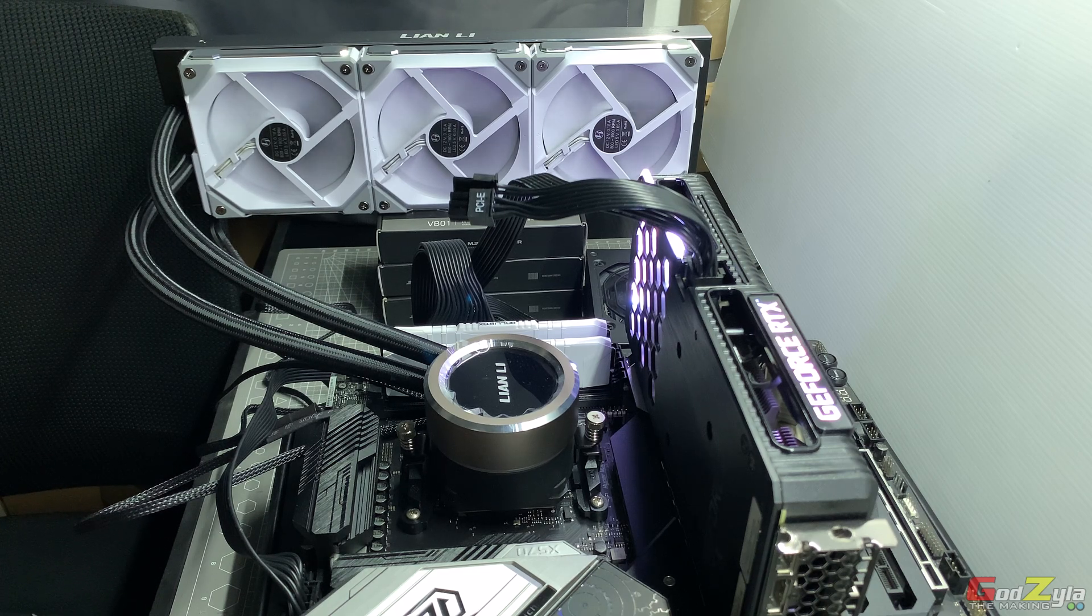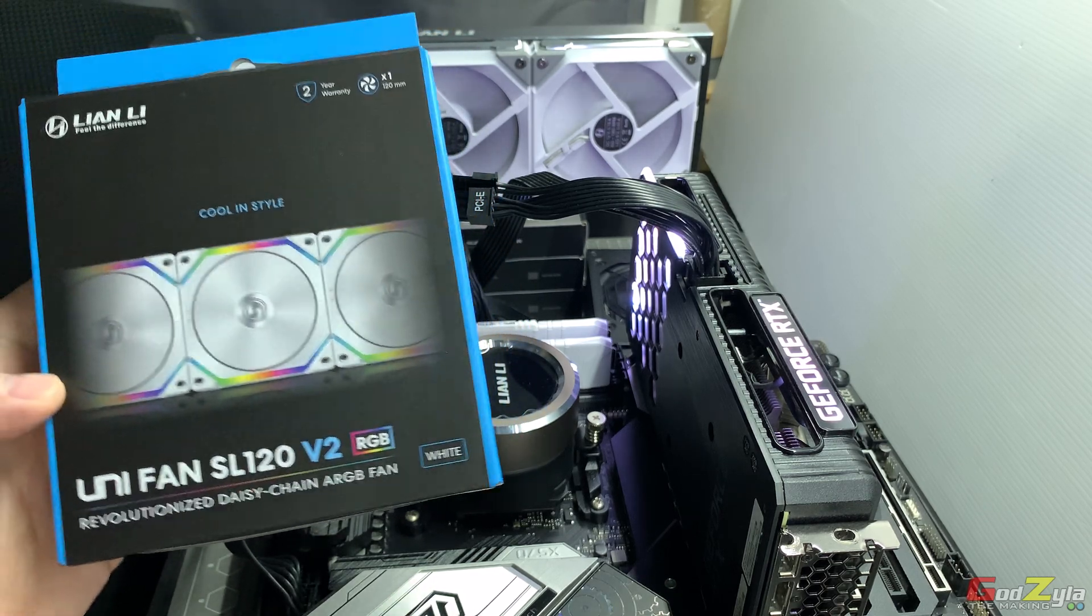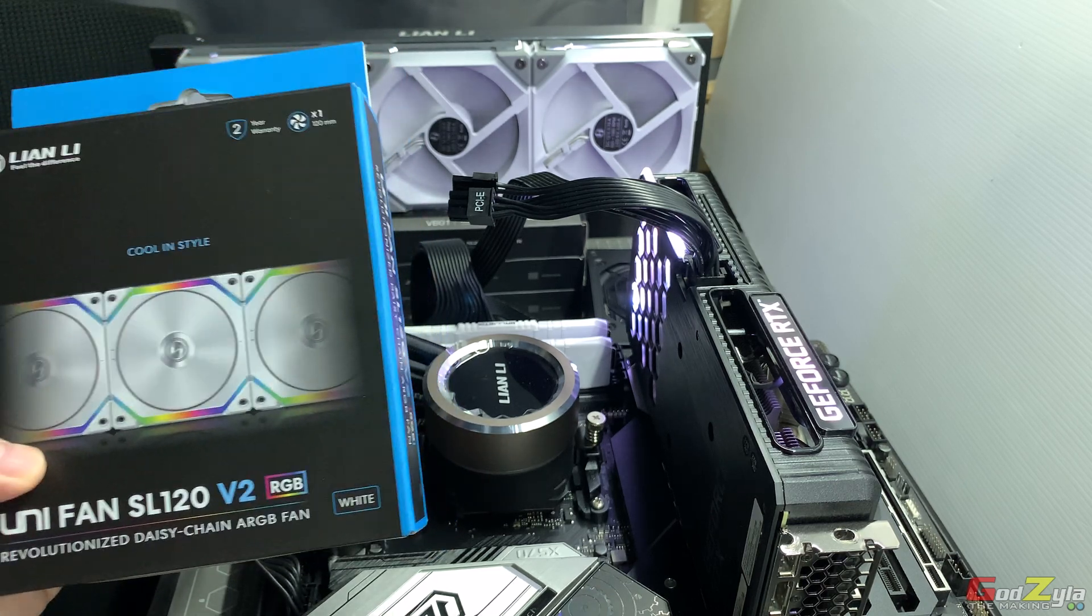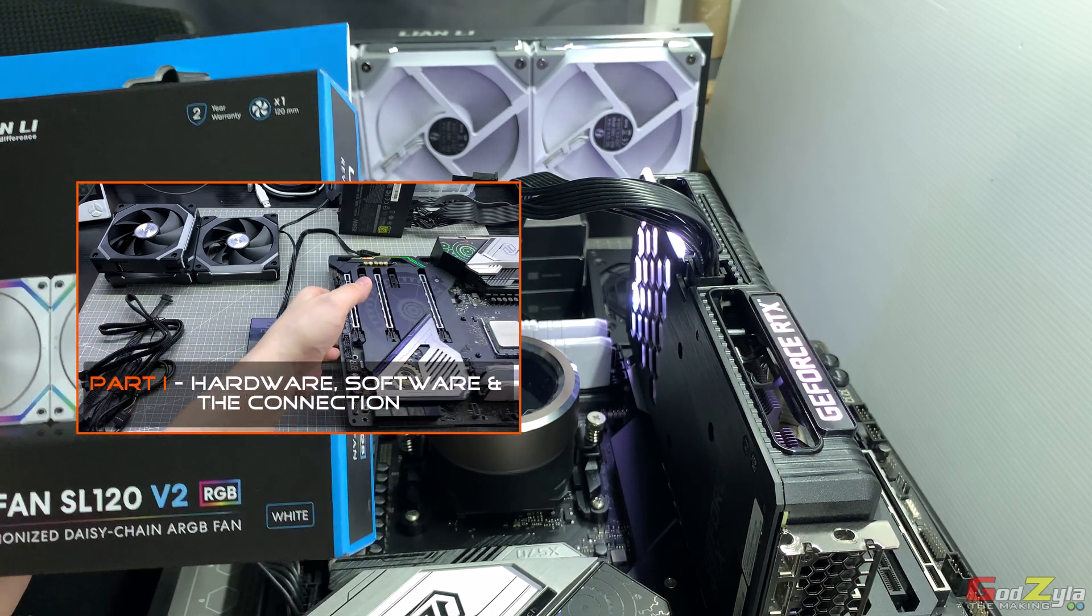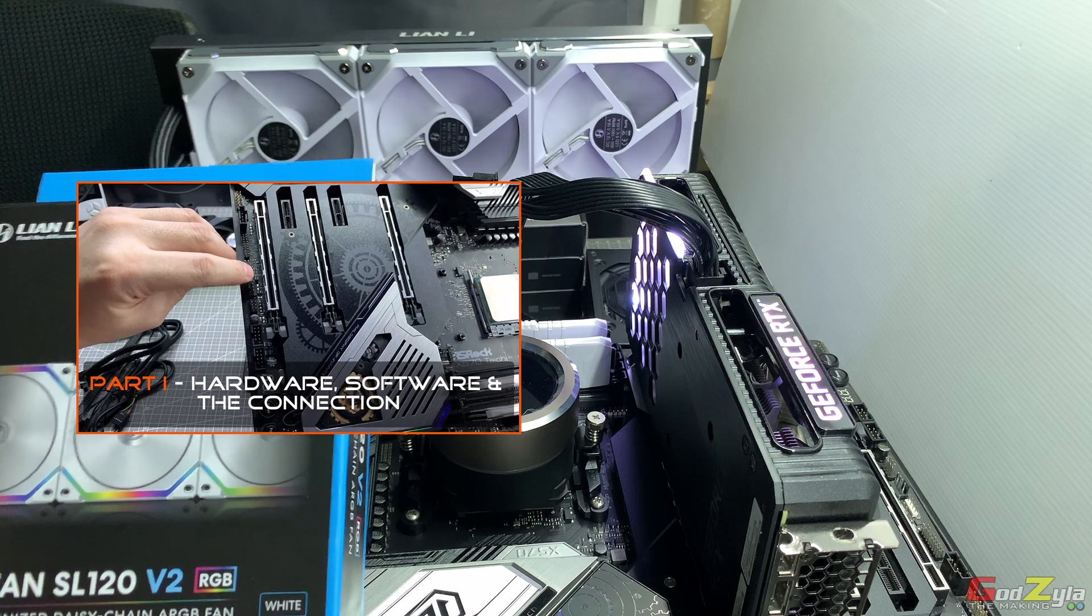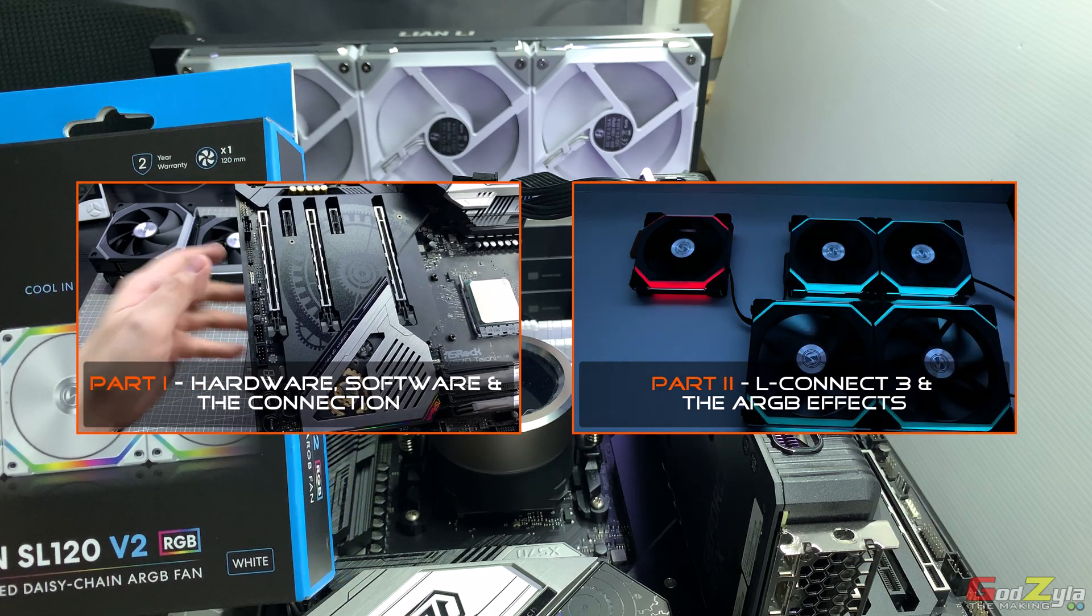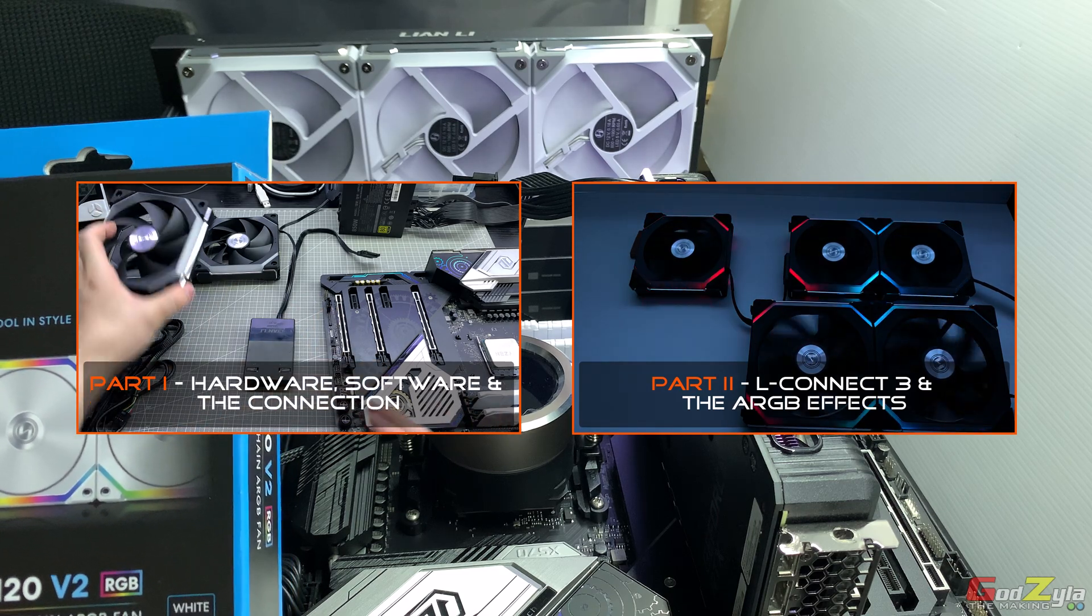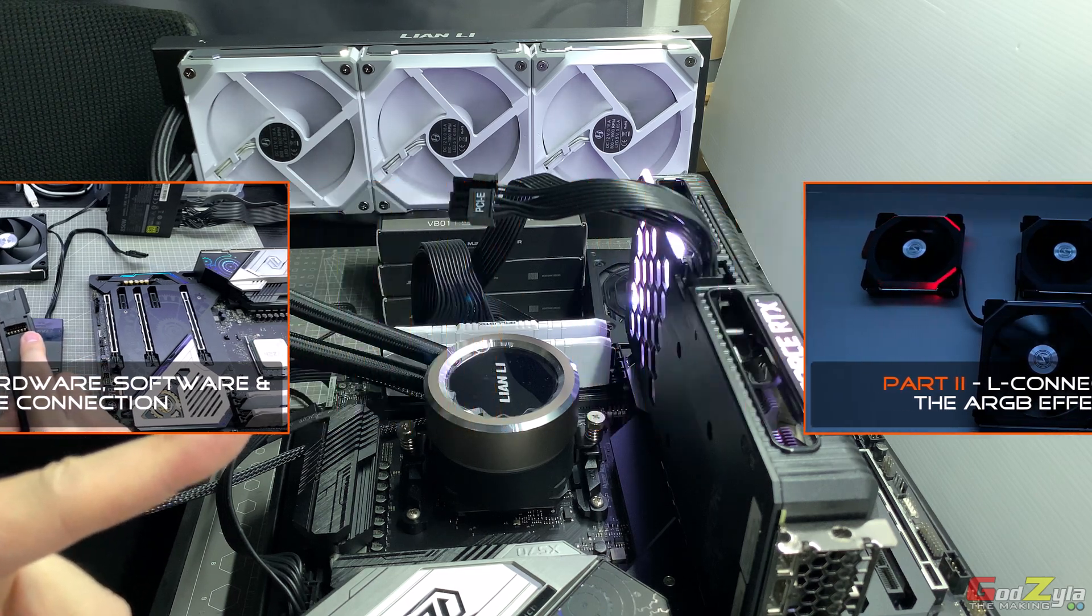Today we'll be talking about part 3 of the SL120V2. I've done two videos on this SL120V2 and the SL140V2. The first video, which is part 1, is talking about the build structure of the fan itself and how to connect to your system and make use of the controller using the L-Connect3 application. Part 2 will be more on the ARGB effects and to show you the enhancement on the lighting effects. If you guys missed those two videos, you can click on my top right hand corner and view those two videos.